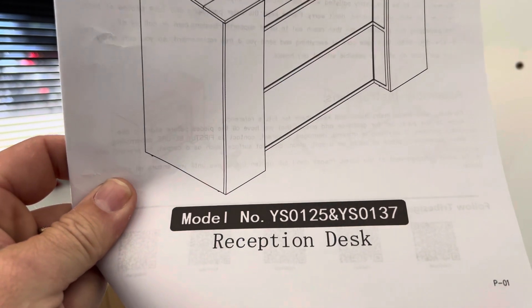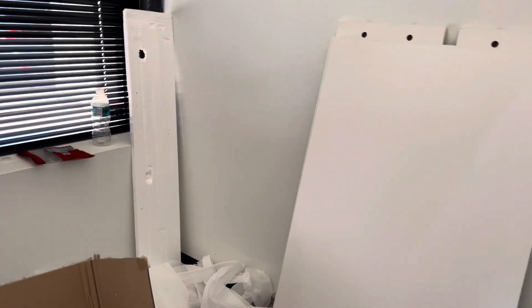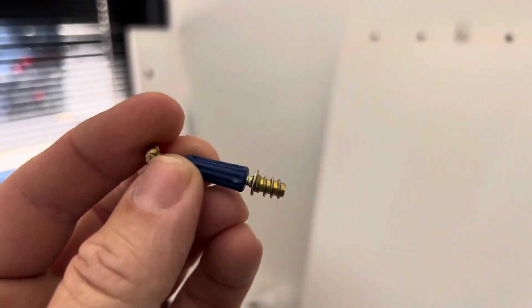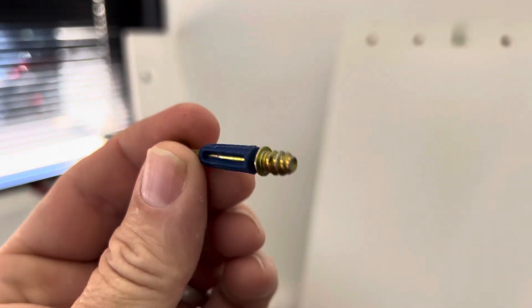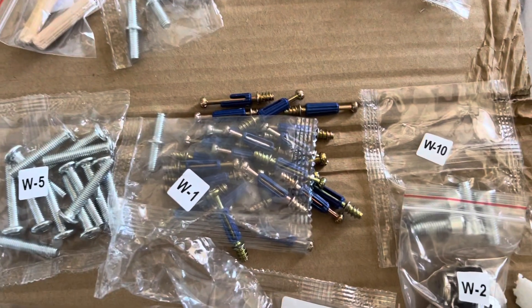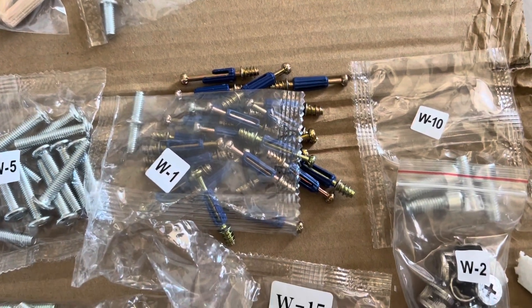Okay, this is the issue with the front desk from Tribe Signs. Here's the model. So these W1, the very first screw in the kit that you're supposed to use.